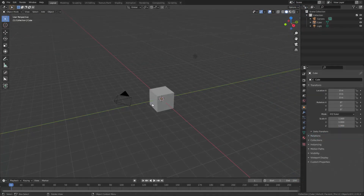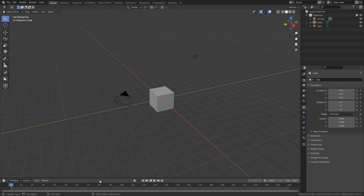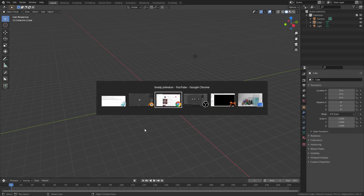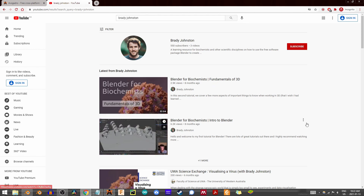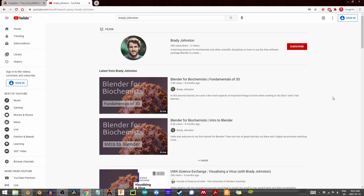Before I start today, there are a few notes I'd like to make. The first is that if you are a beginner in Blender, I highly recommend checking out Brady Johnston's series Blender for Biochemists, Intro to Blender, and Fundamentals of 3D, if you are interested in visualizing proteins.